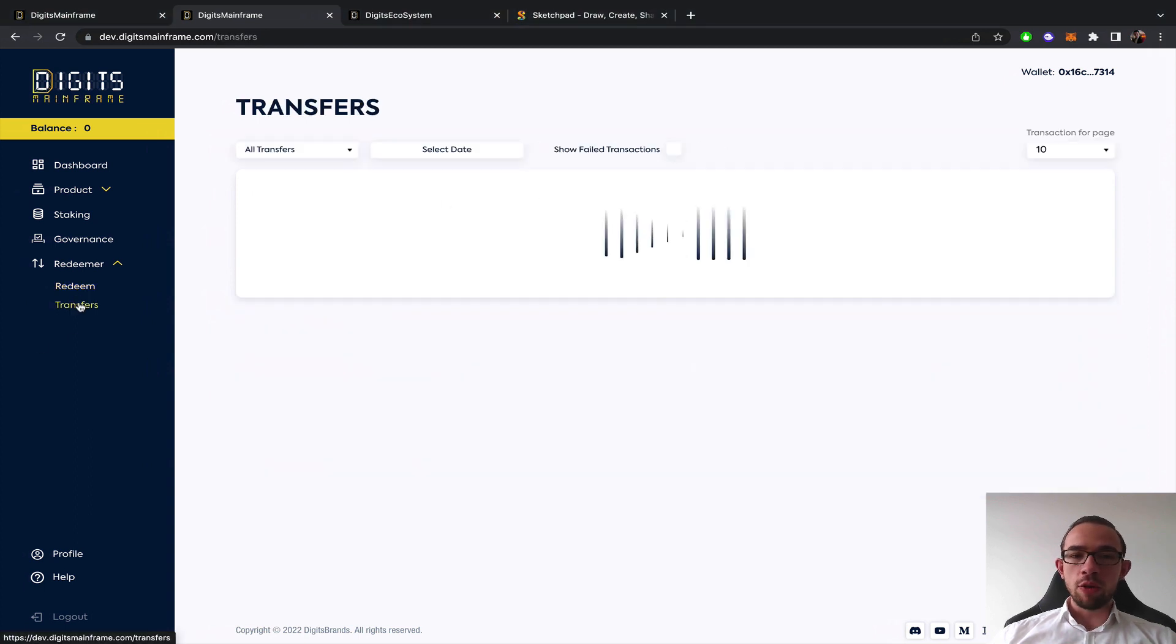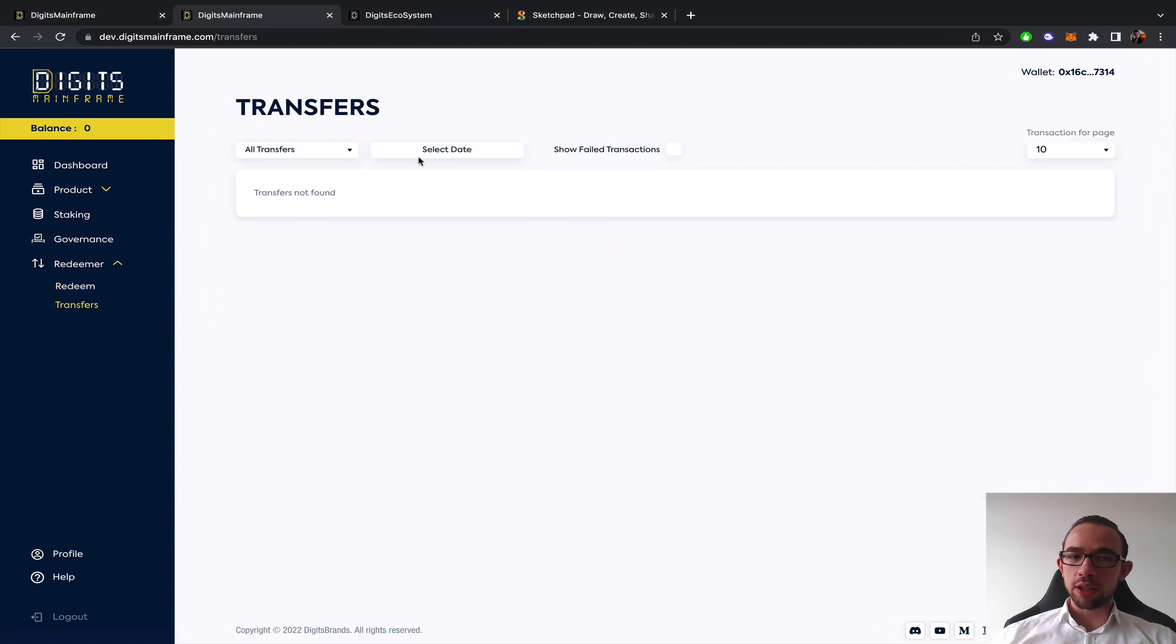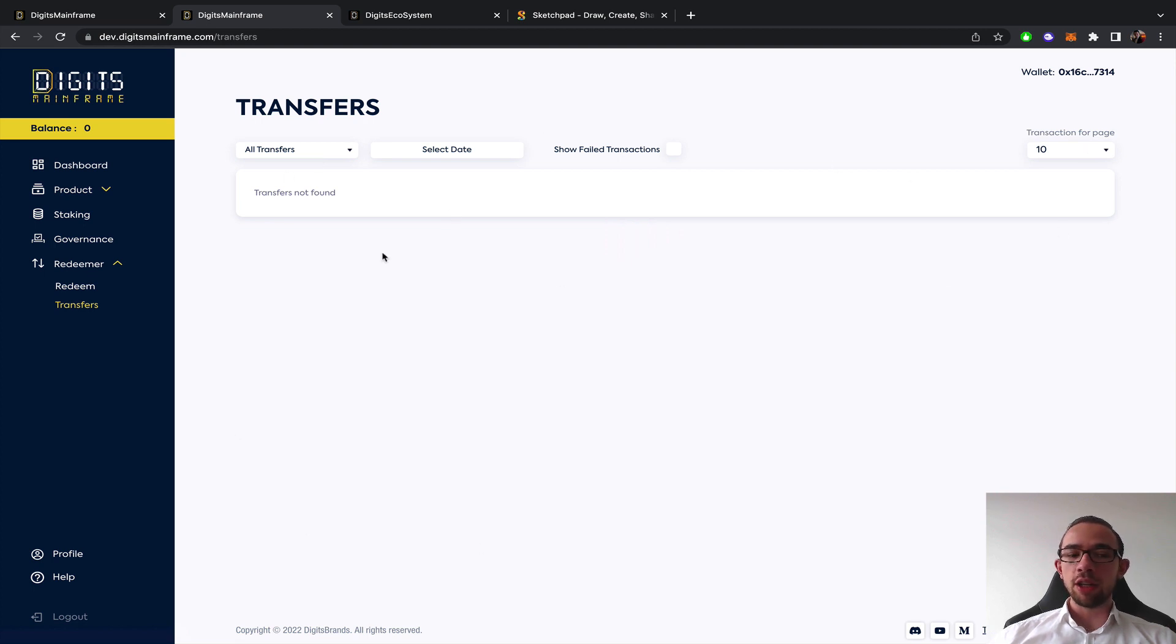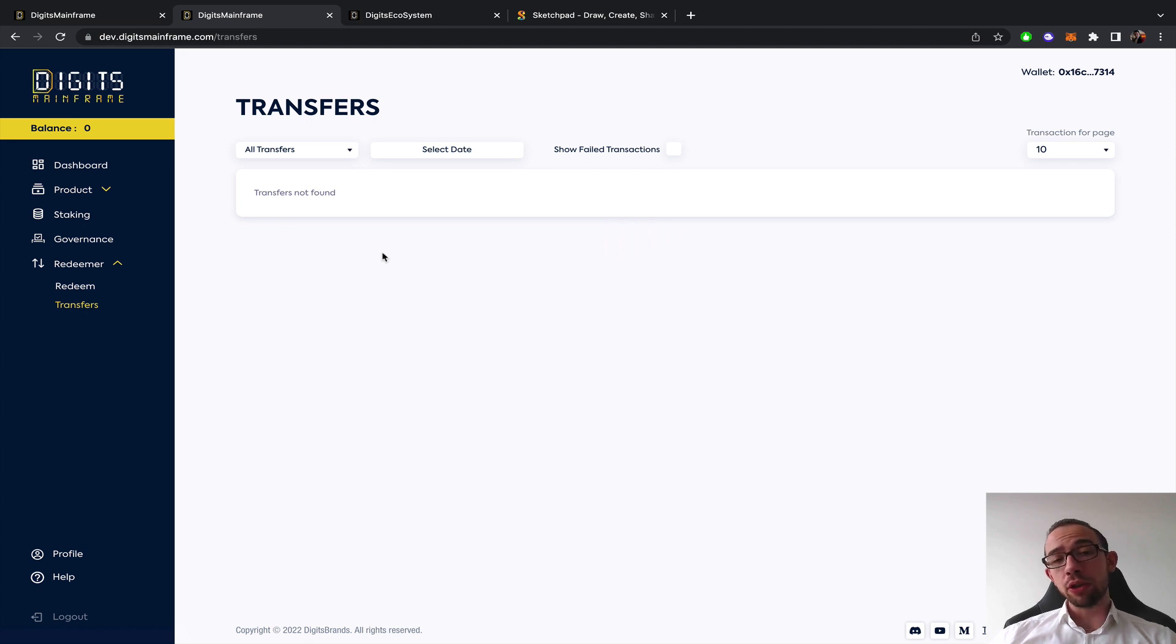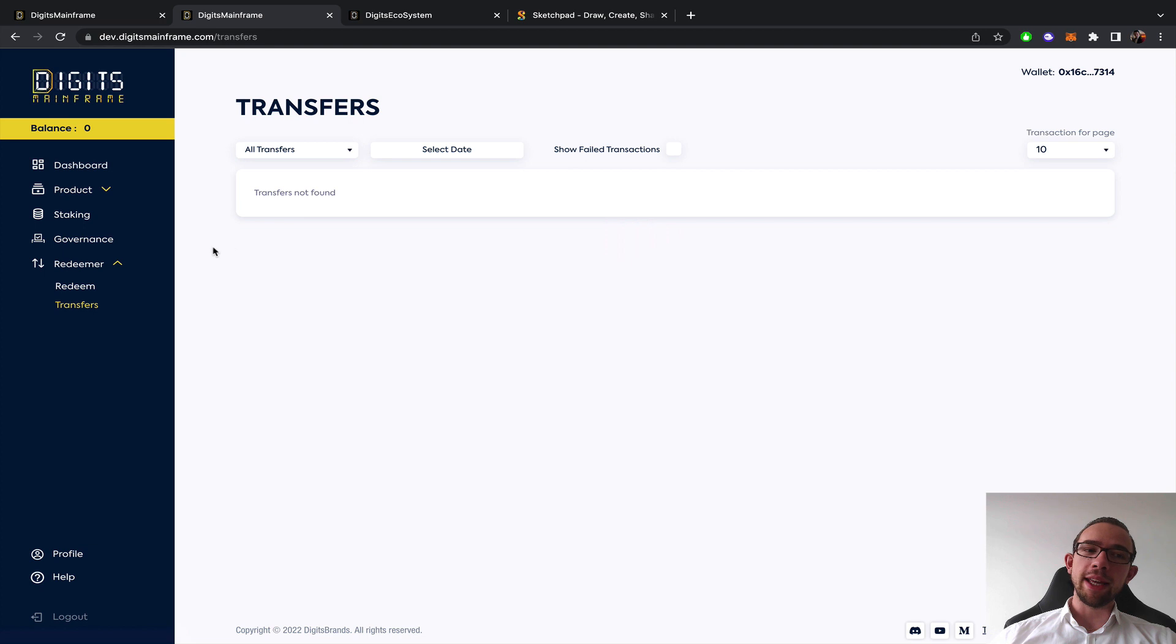You have an overview of your transfers, the failed transactions, the dates, the time frames, a complete log here. So if you ever need to look back where your coins are or how many coins you've spent, purchased, acquired, you can basically find that all in this overview.